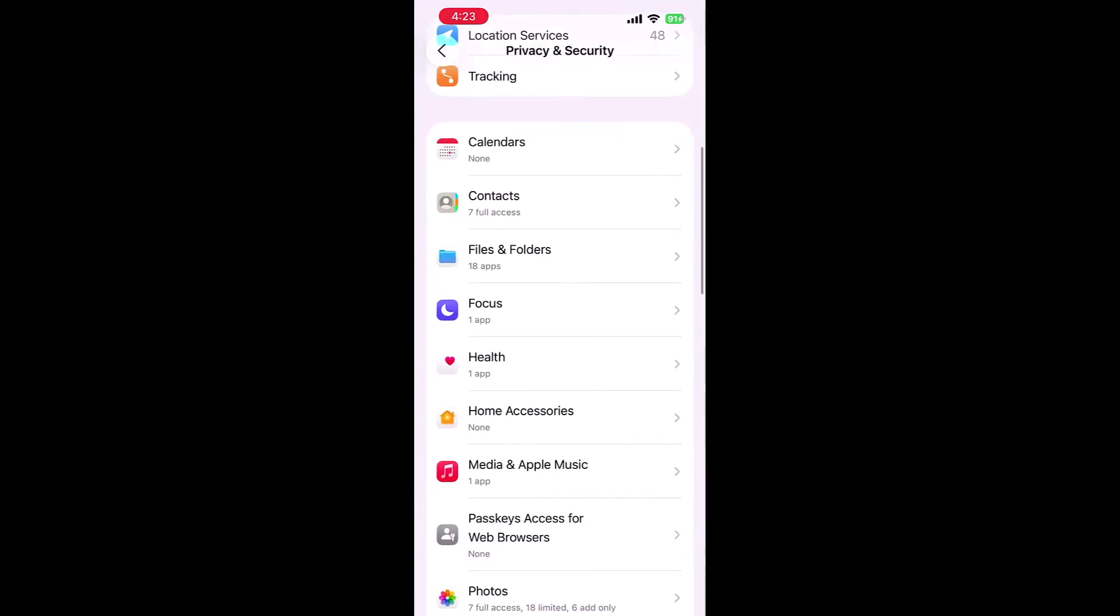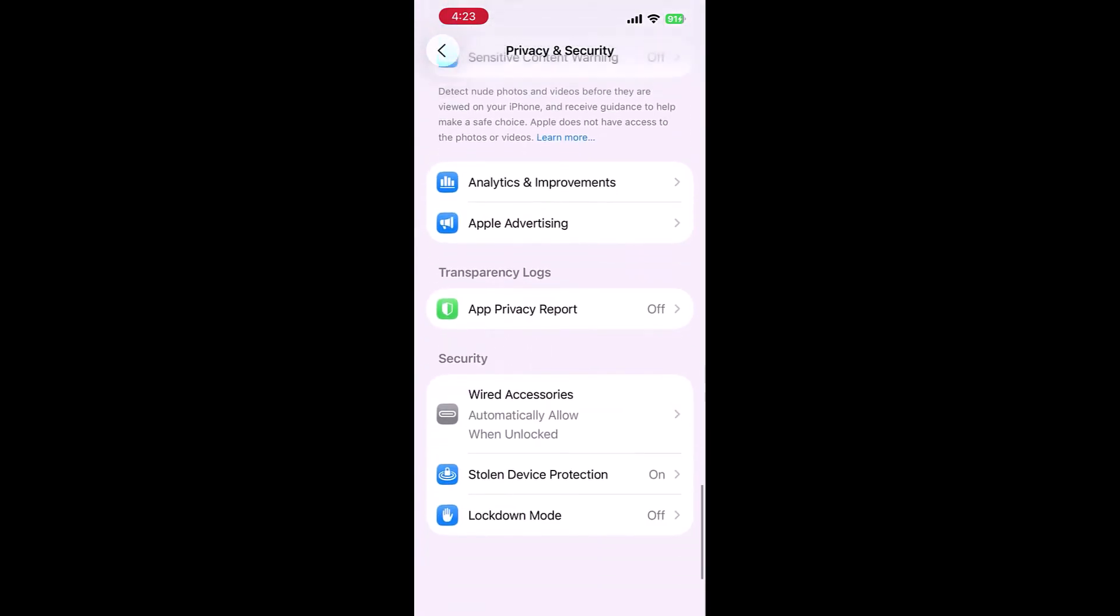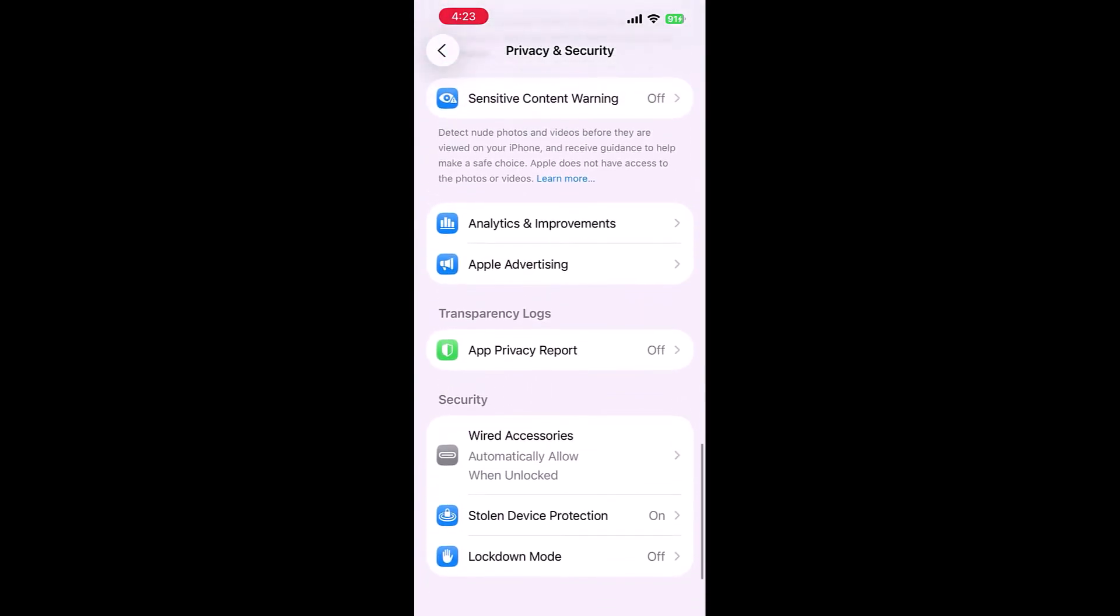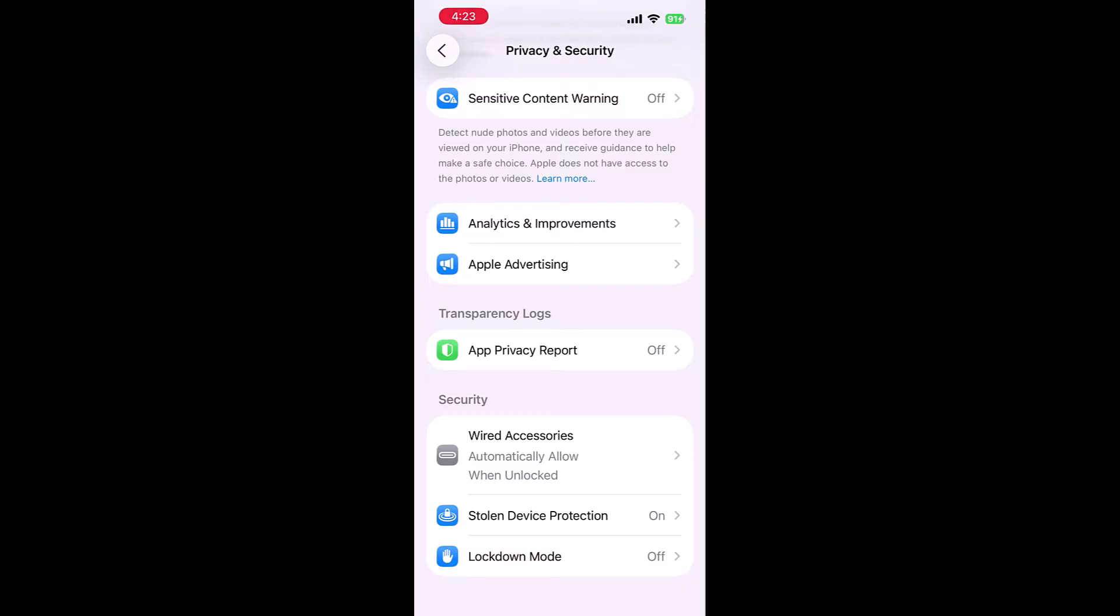Scroll down and you should see the Developer Mode here if it is already enabled, but it is currently missing here. Now to enable developer mode,